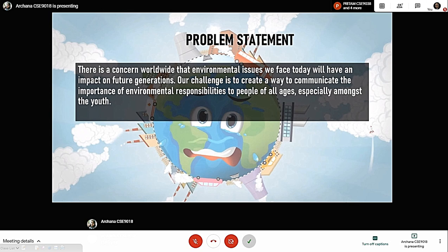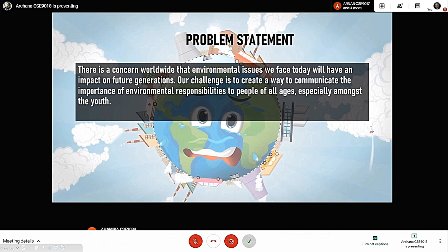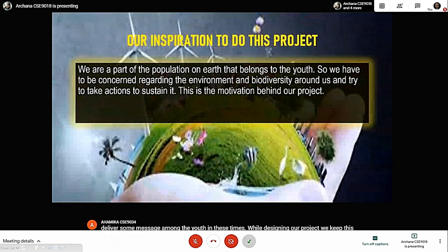While designing our project, we kept these issues in our mind. So, we have tried to design our project in such a way that we can be able to make people aware at least a little bit. Now, I am requesting Pritam to proceed further.